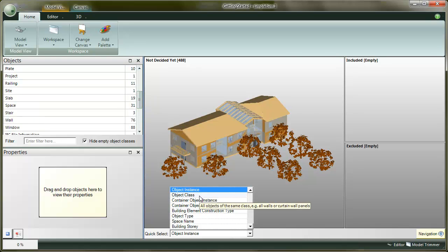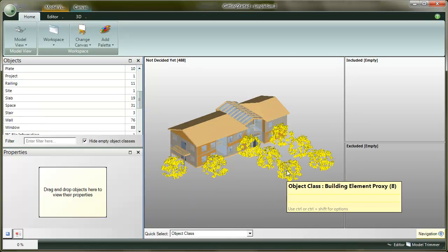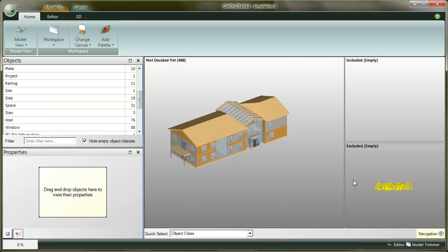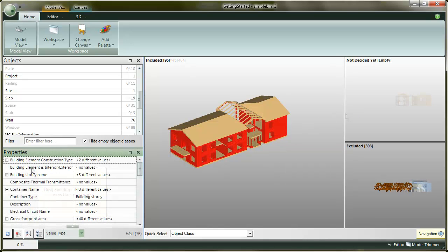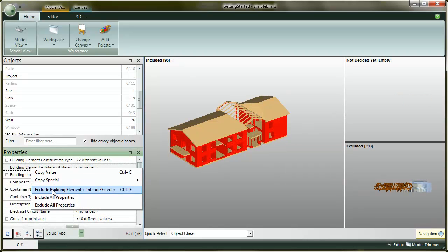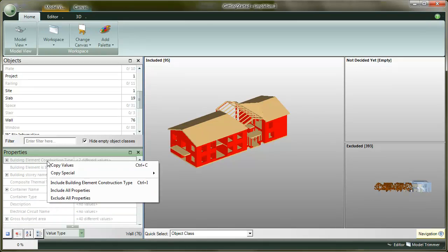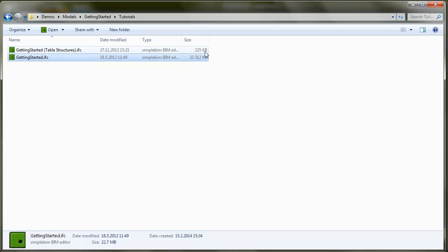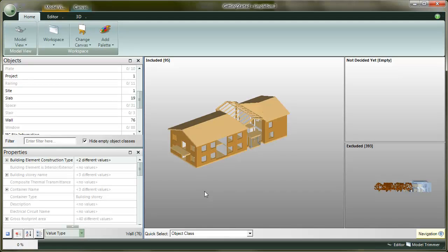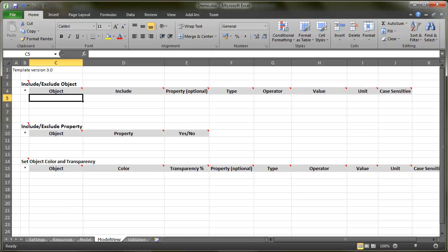Trimming is a very powerful feature in SimplePim. It enables you to easily clean up the model from extra objects and properties. This will not only reduce the file size, but also make the data more reliable. Any unnecessary data will confuse the receiver and potentially produce unnecessary problems.